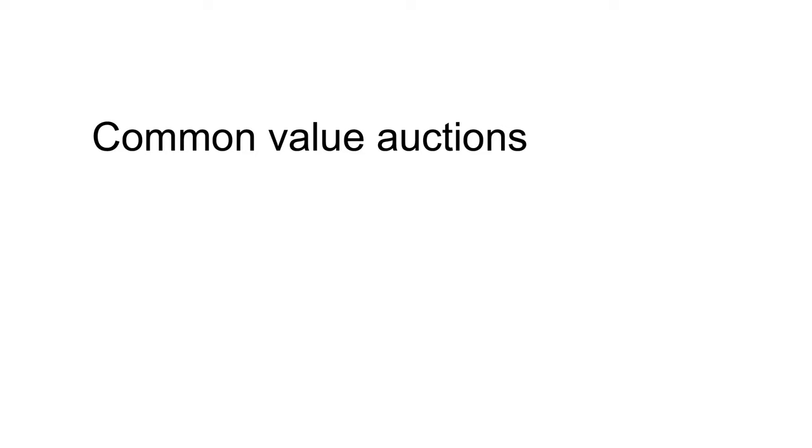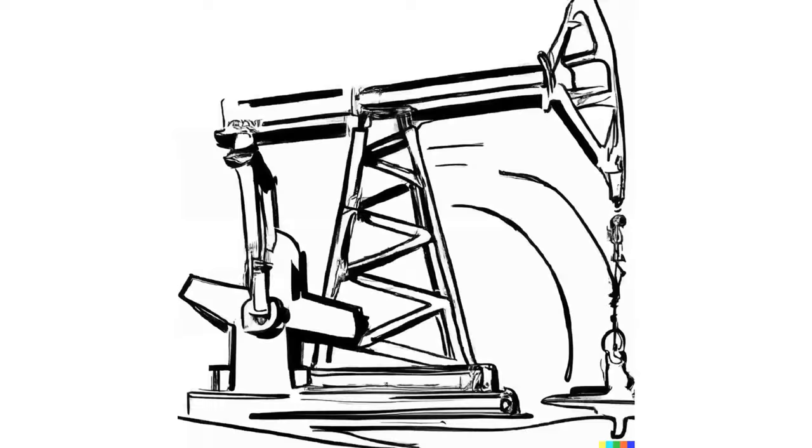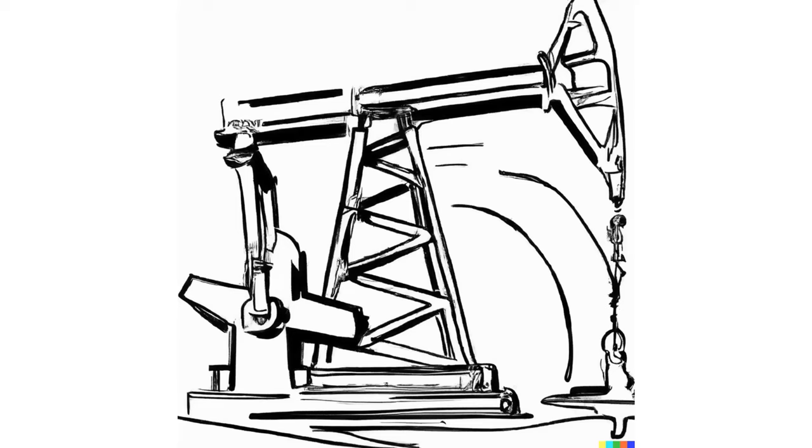Common value auctions contrast with private value auctions in which bidders have different valuations for the item for sale. This typically occurs where the item's valuation reflects bidder tastes such as art. The winner's curse is a phenomenon in common value auctions whereby the winner tends to experience a loss. The term was invented by petroleum engineers in discussing why oil companies in the Gulf of Mexico had poor results in the 1950s through 1970s. Oil companies in the Gulf acquired drilling rights through auctions. Their rights tended to lead to losses or less in profits than expected. In hindsight, the winning bids were unreasonably high.